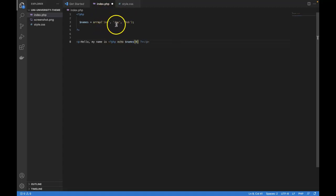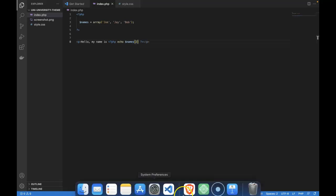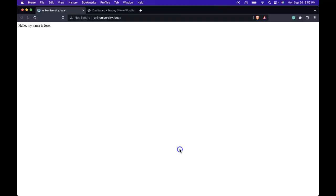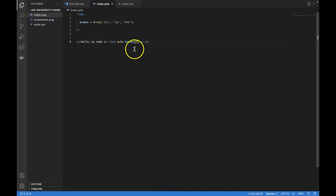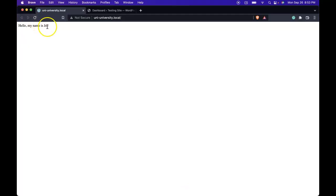So if I wanted to access the third item, it would be zero, one, two. Let's try to save, go back, we should get Bob. And we do get Bob. If we change it back to zero, and we do get Joe.